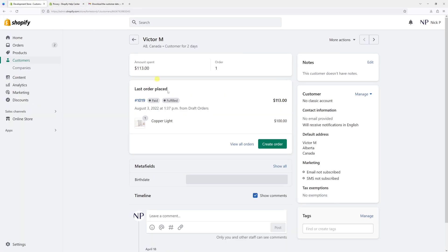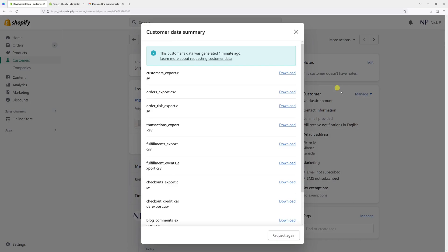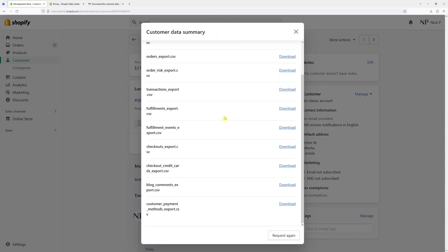Alternatively, once you've done the request, you should be able to view this data directly through the admin panel. Let me see if it's available here. More Actions, View Customer Data. It's right here. So even if you end up deleting the email, you'll still have access to all this data.